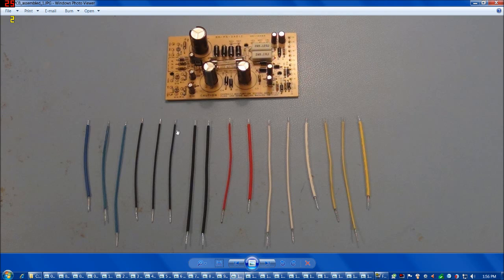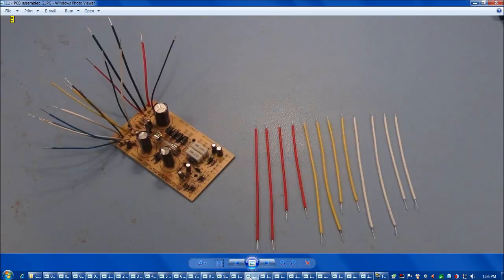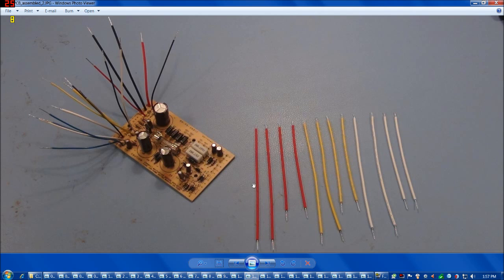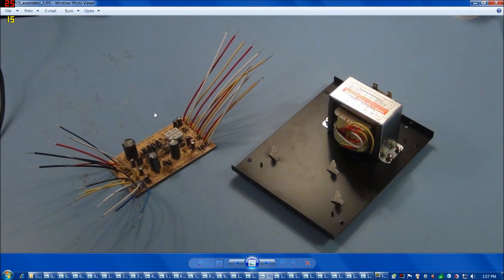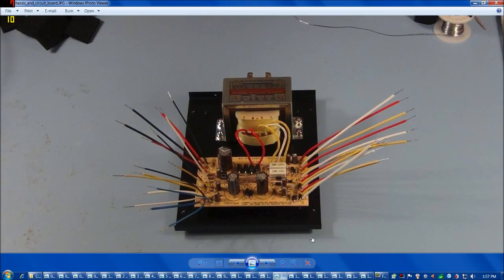And here's the wires getting ready to be inserted into the circuit board that go to the other parts of the assembly. And here's the circuit board with a little bit further assembly, some of the wires on one side. And here's the circuit board with the rest of the wires attached to it and ready to go onto the base adjacent to the transformer. And there's the next step. The circuit board's now on the base and wired to the transformer.